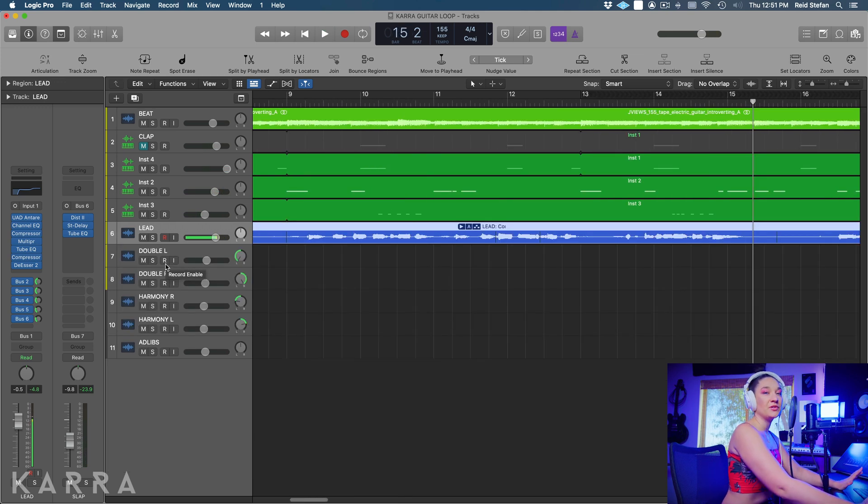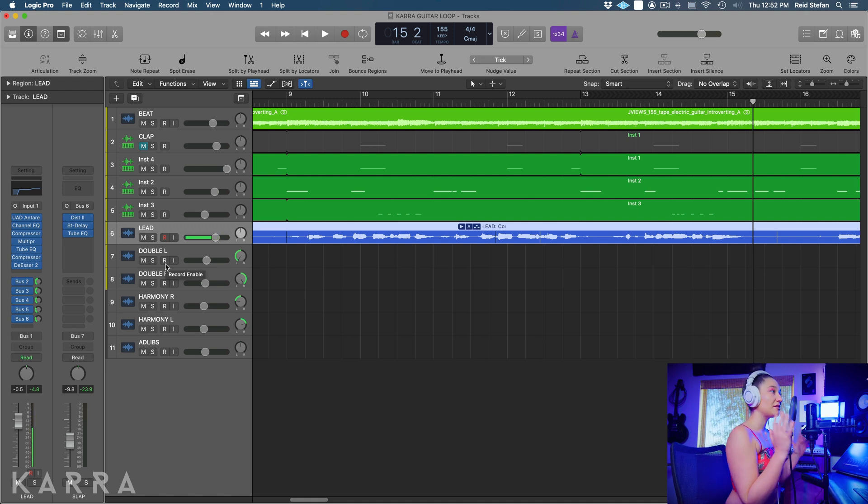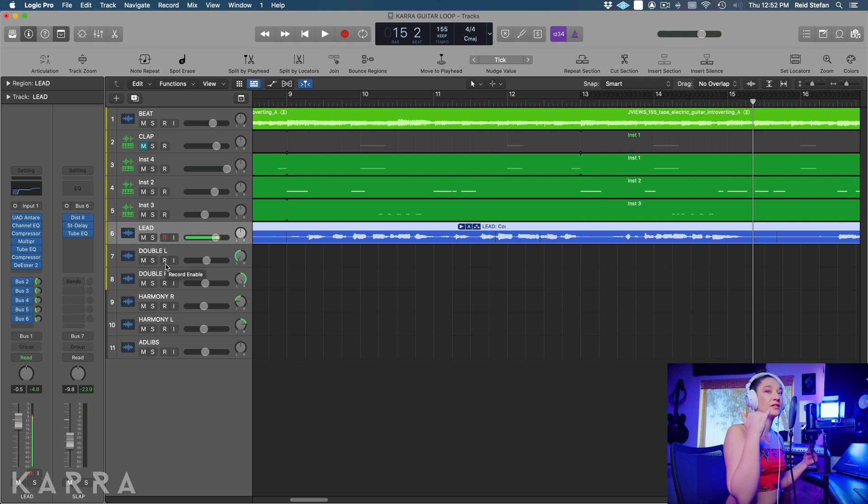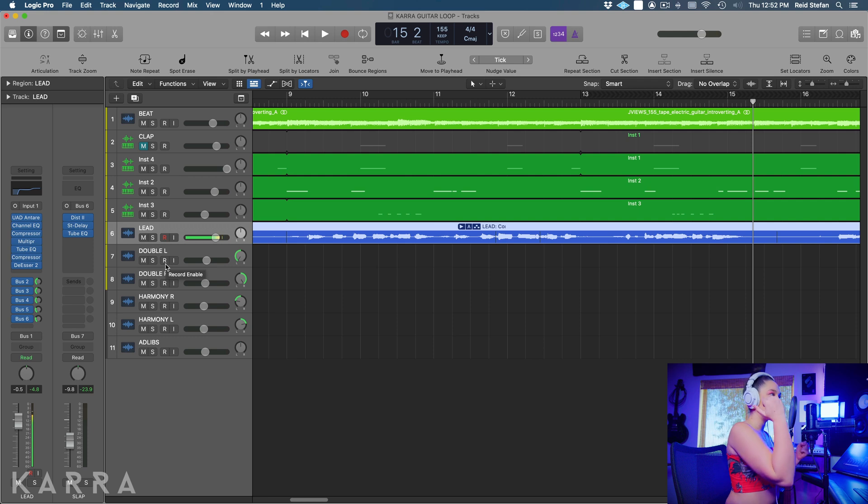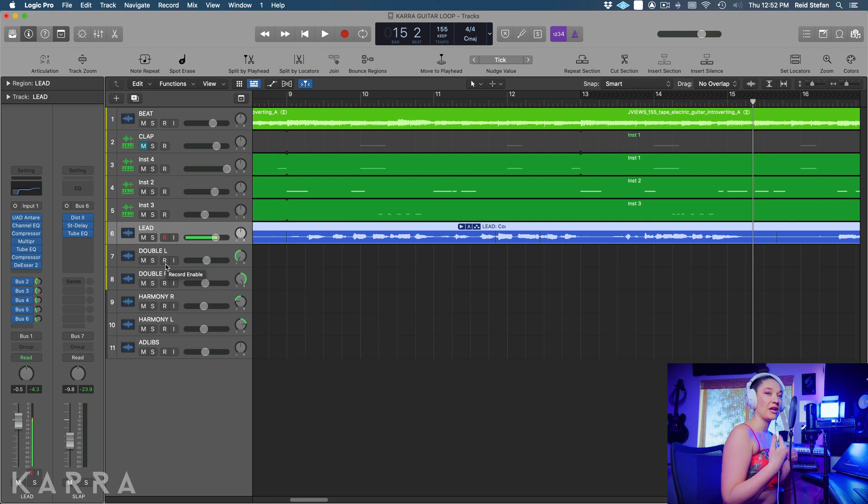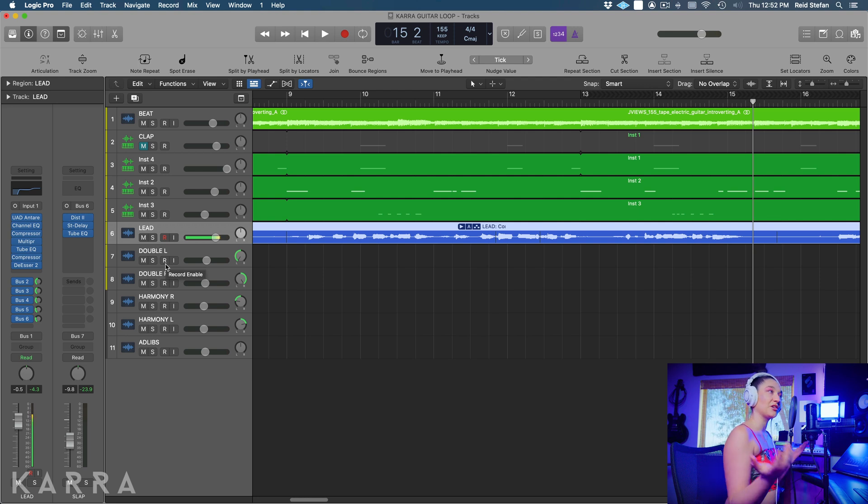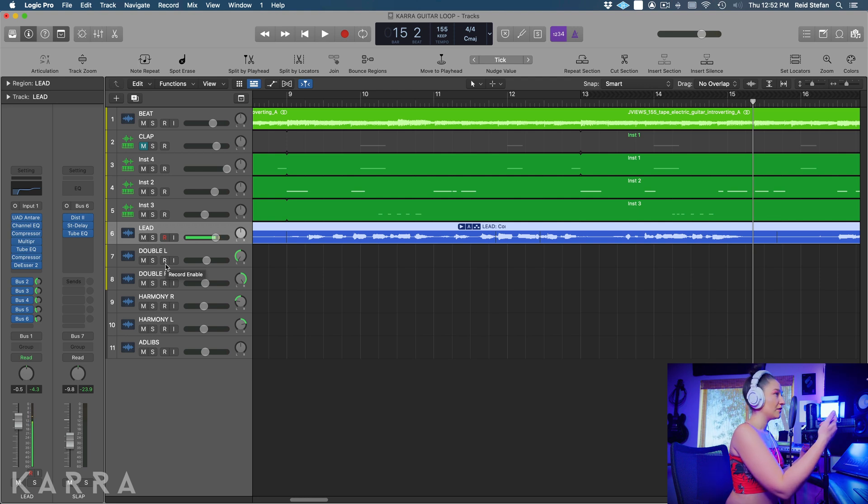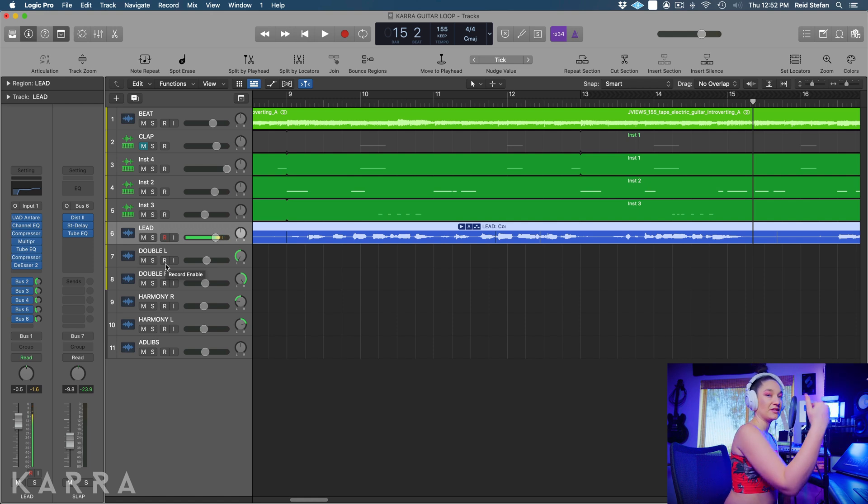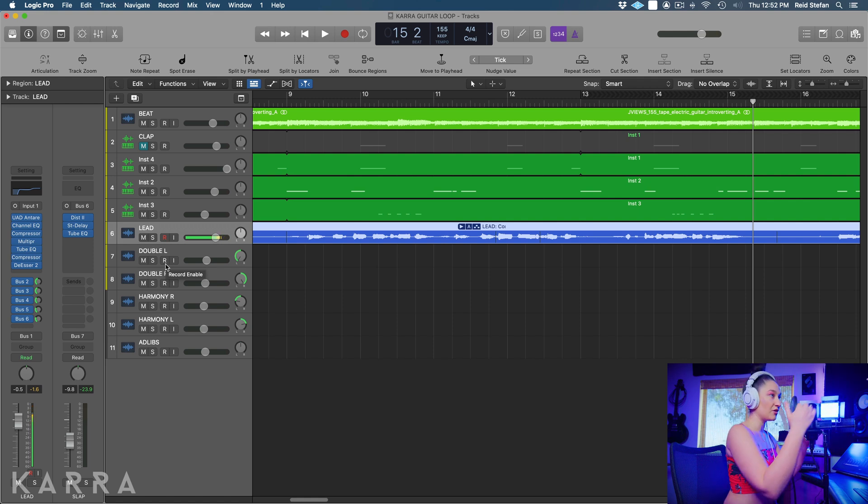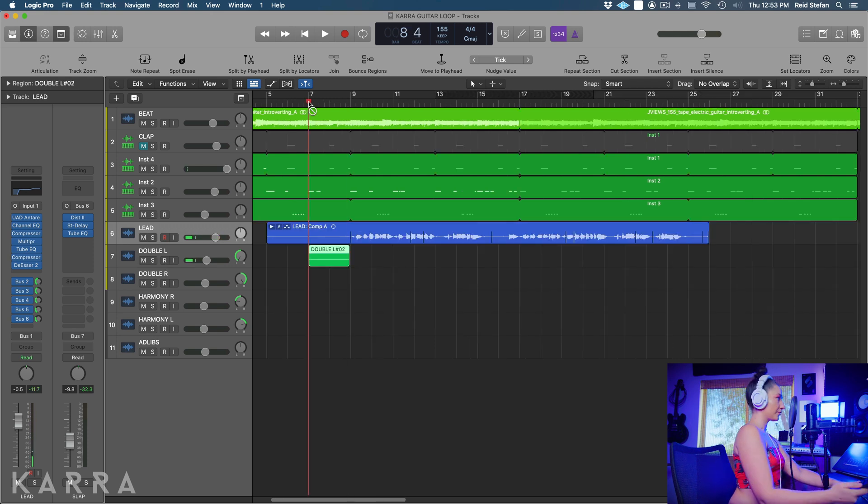The first thing that I like to do is always record my doubles. And basically what a double is, is the same exact take as a lead, just different versions of it. So when you're doubling, you don't want to just copy and paste the lead because then you're going to have problems with phasing - it's not going to sound good whatsoever. So you're basically just going to re-record everything the same way. Sometimes I like to do this by simply recording a bunch of takes in the same playlist and then I'll just pull doubles down from that, but today I'm just going to do it separately.